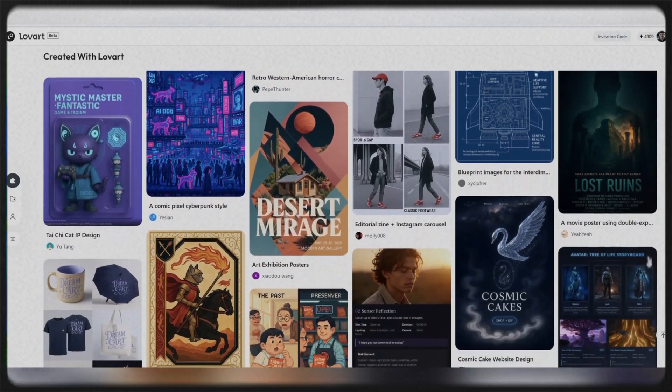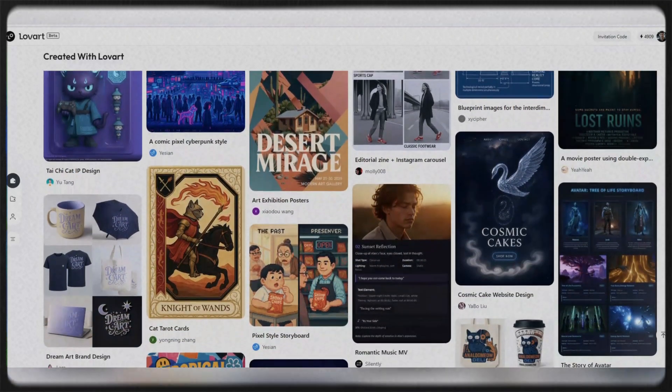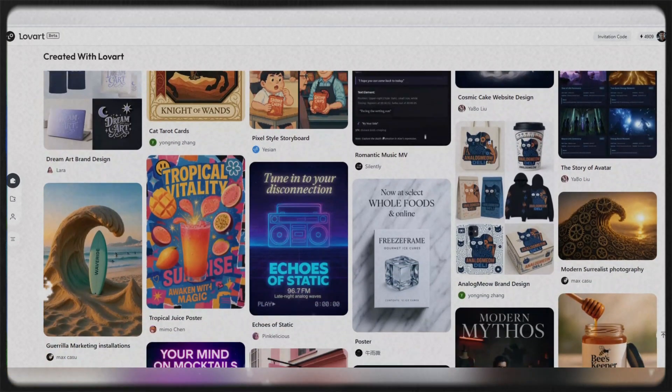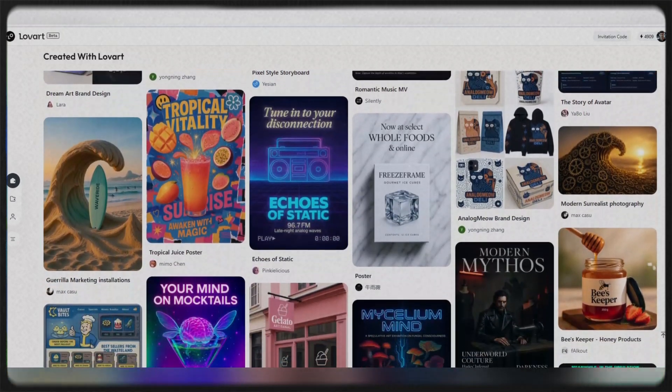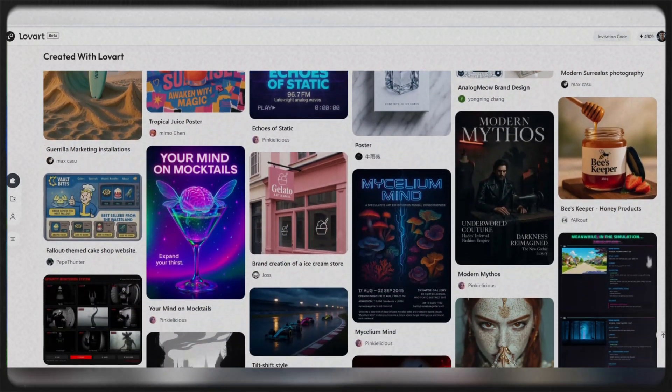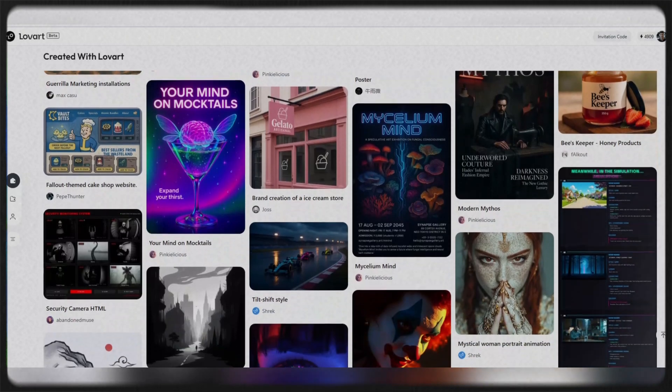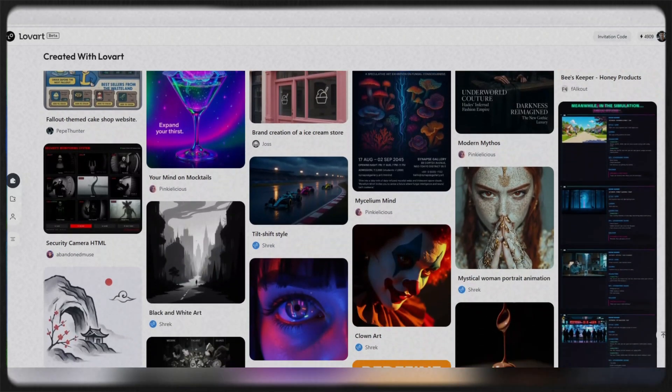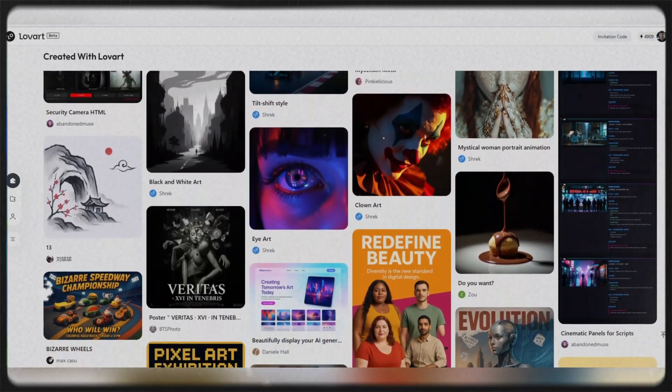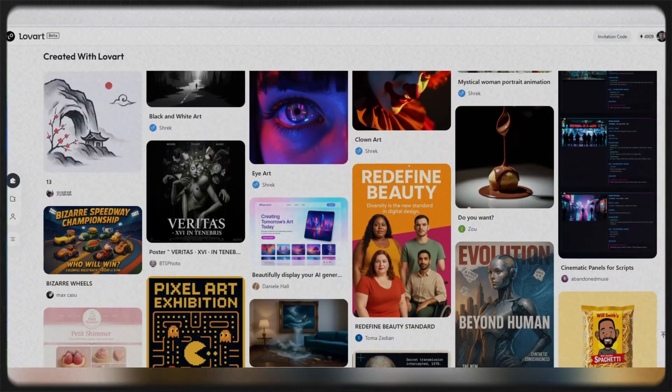True beauty lies in simplicity. Lovart shows that you don't need to be a designer to create beautiful content. You don't need technical skills to look professional. Just write what you have in mind.